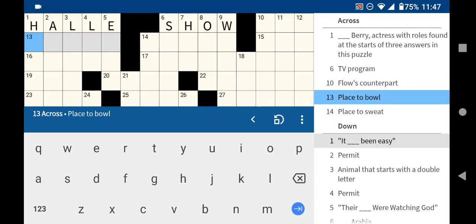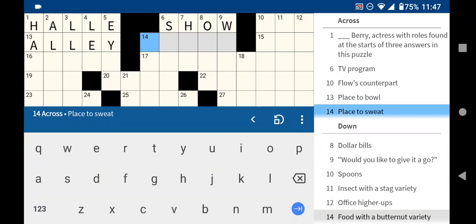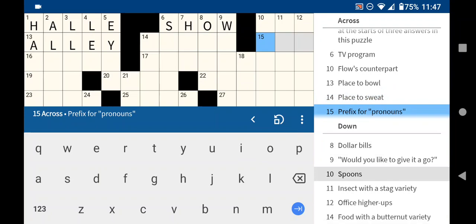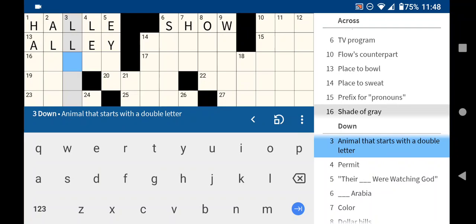13 across, a place to bowl is an alley. A place to sweat, I don't know. A gym. Prefix for pronouns. He, her. Let's come back to that. And actually, let's look at this three down. Animal that starts with a double letter is a llama.